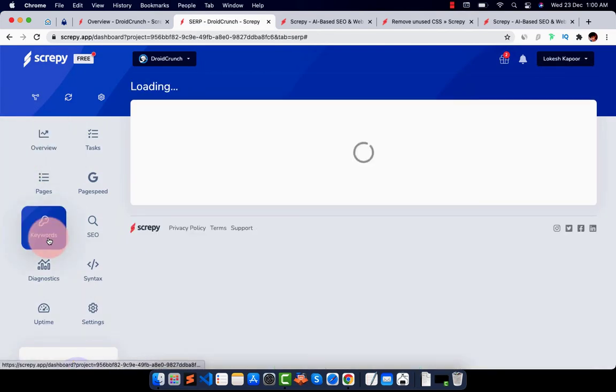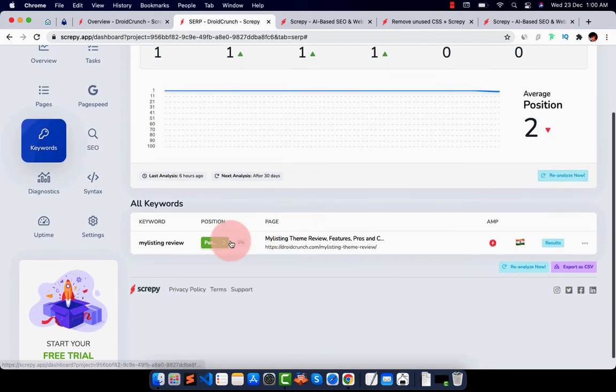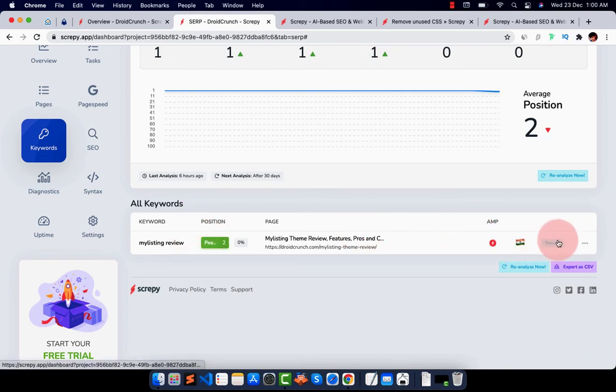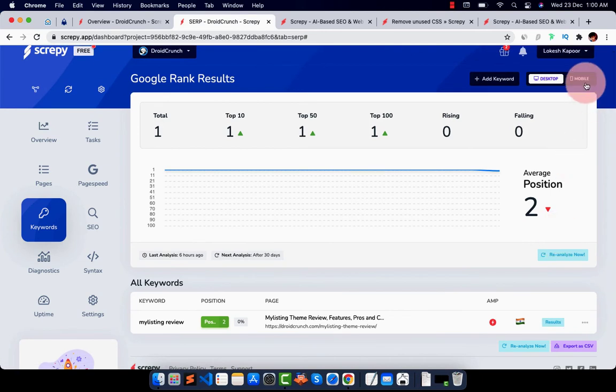And here are the keywords that you can add. I already had one keyword only as of now. You can add more keywords, see it's ranking right here.